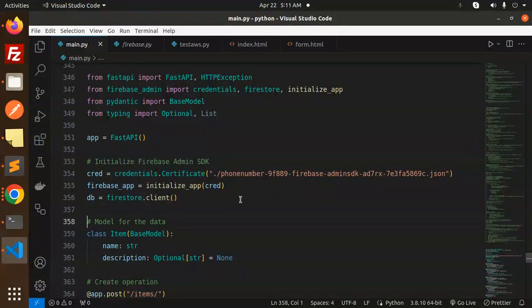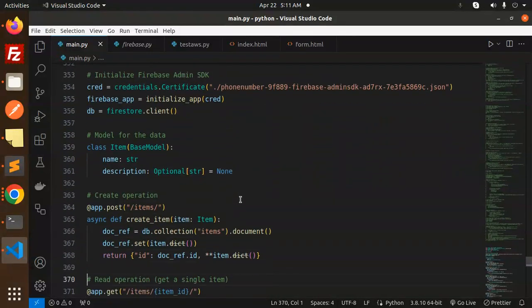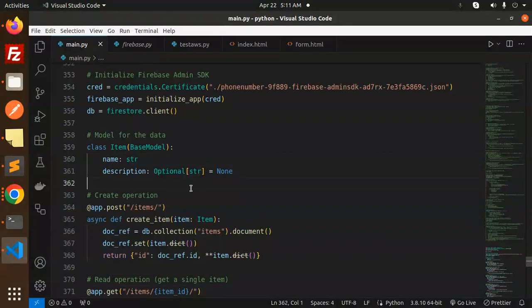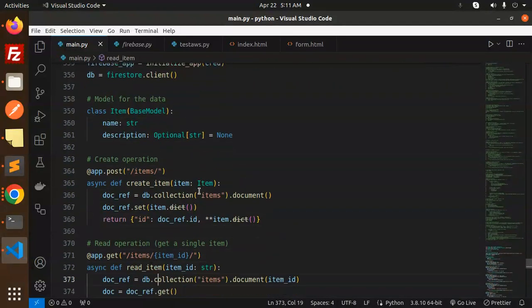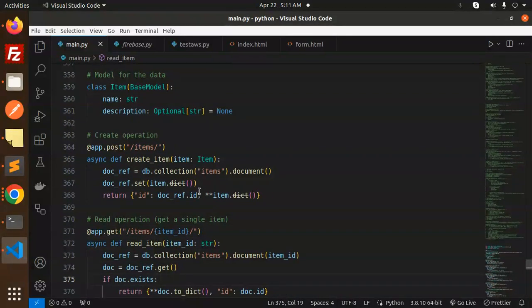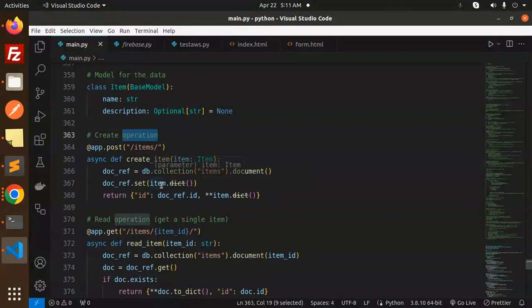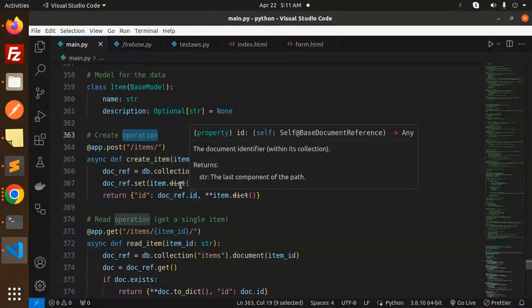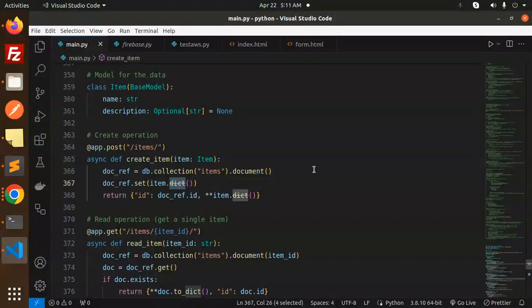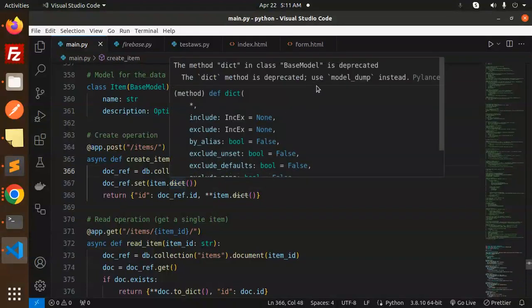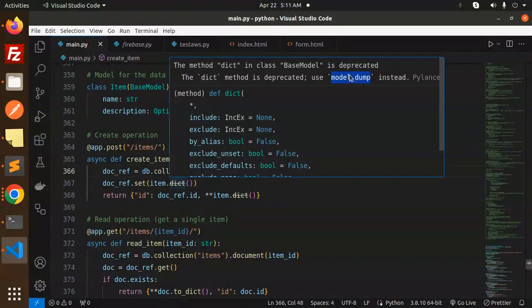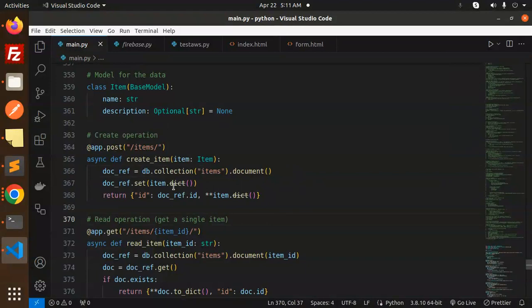Now the model for the data: name and description. For the create operation, we use db.collection('items').document(). Here we're creating an operation. Whatever data we fetch, the item dictionary is dumped using model_dump(). This is the create part.